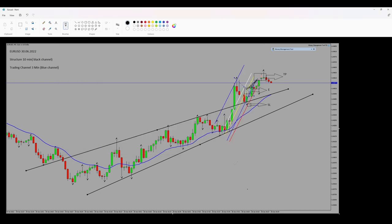Hello everyone, this is Yasin. I'm going to share with you my latest trade on Euro/US Dollar. The date of the trade was June 30th, a few days ago.